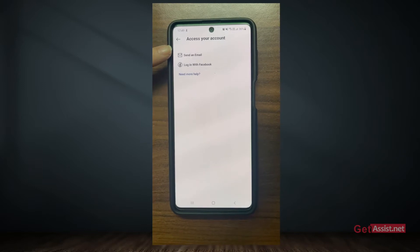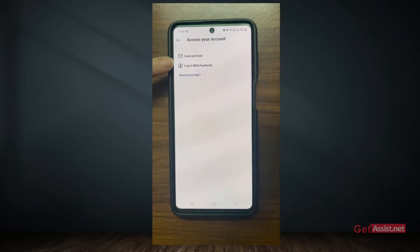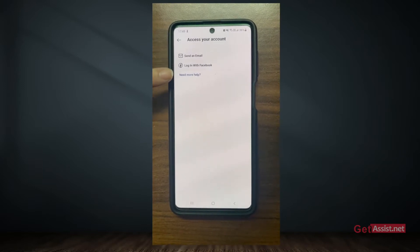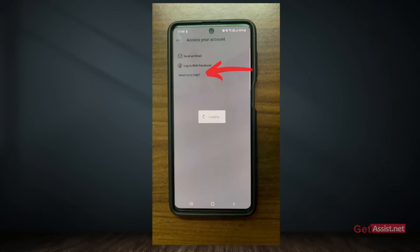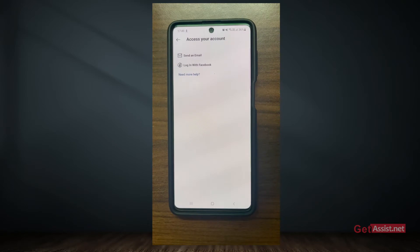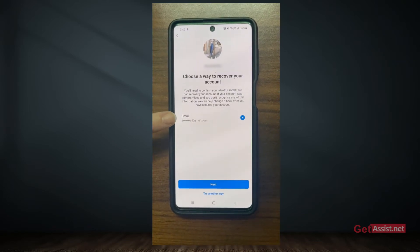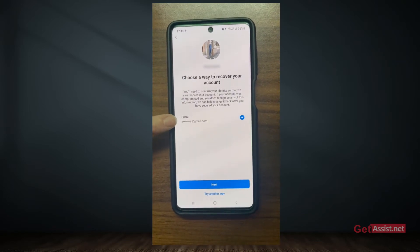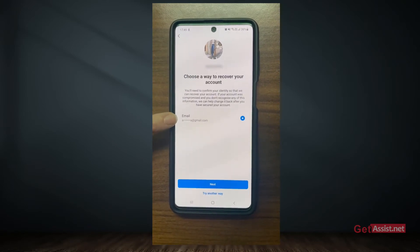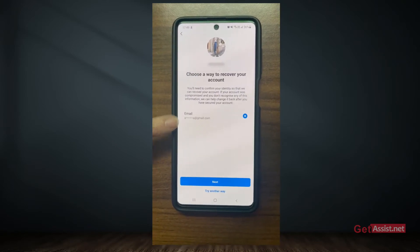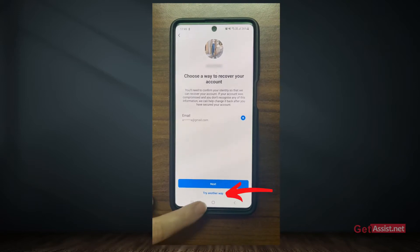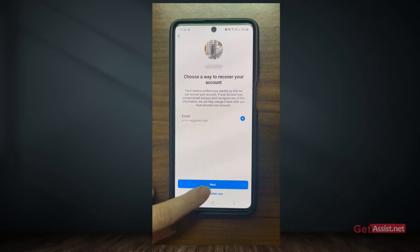In case you don't have access to your email or Facebook, simply tap "Need more help." On the next screen, if you are asked to select your email address or phone number to recover the password, simply tap "Try another way."